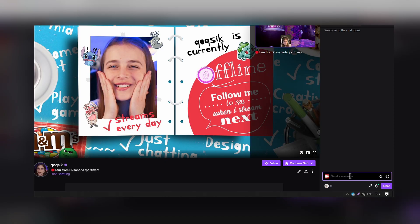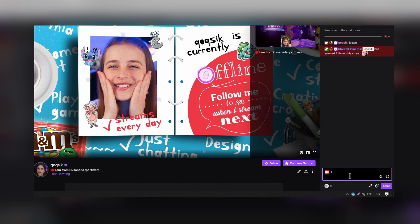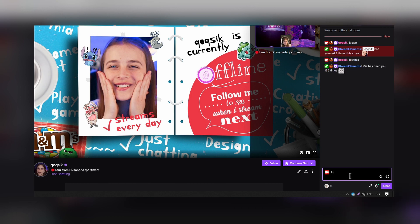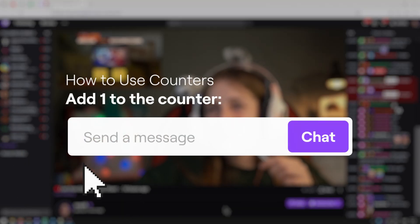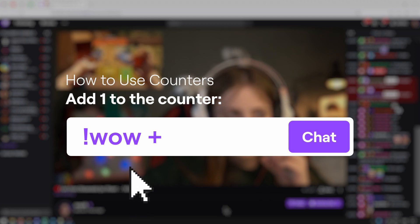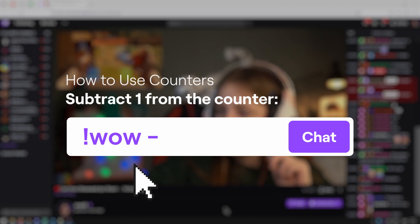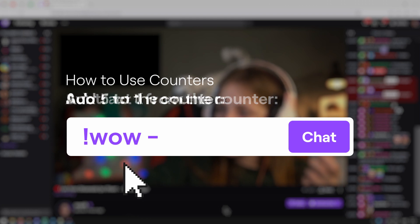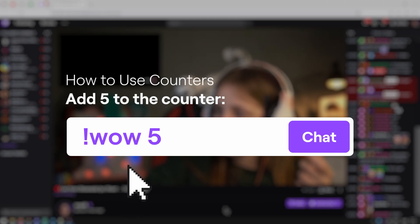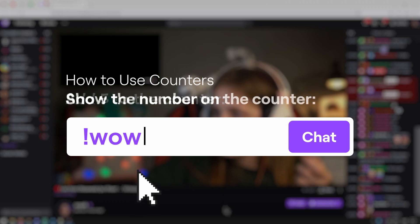Sometimes a streamer will ask you to keep track of the number of times they do something on stream. Those events could be relative to gameplay, such as the number of times they die, or things that happen on stream such as the number of puns they use. The streamer will name the counter and you will use that to keep track. Here is how you would keep track of a counter with the command: add one to the counter with wow plus, subtract one from the counter with wow minus, add five or any other amount to the counter with wow five, and show the number on the counter with wow.